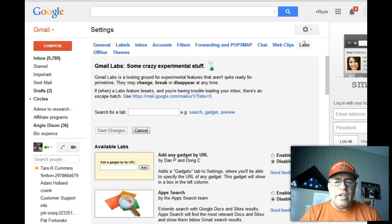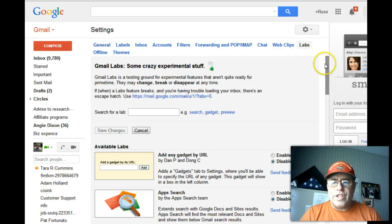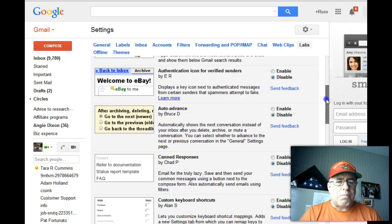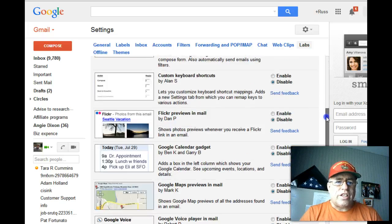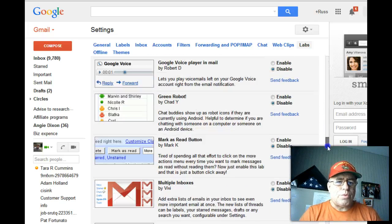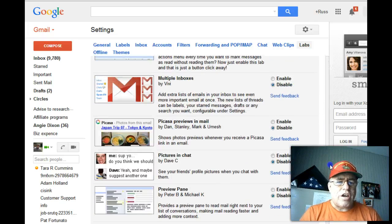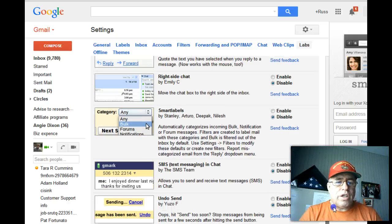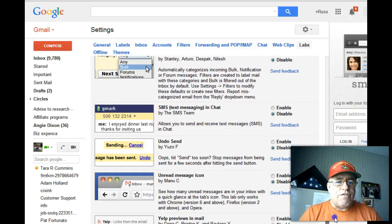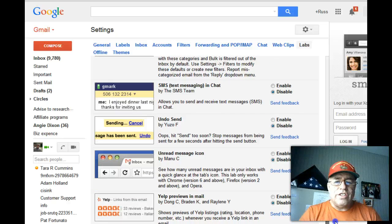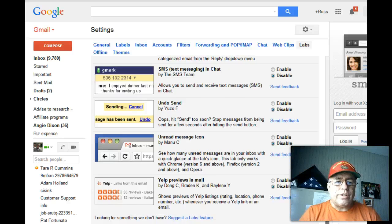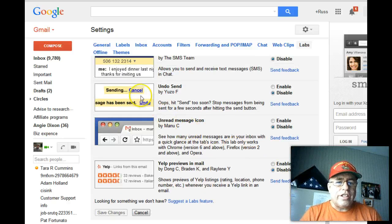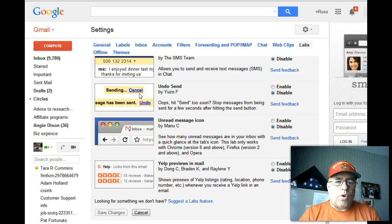And then there are dozens of applications that a lot of people don't even realize are there. But in this case, we're just going to talk about the one for how to undo send. And here it is, it's right here called 'Undo Send.'